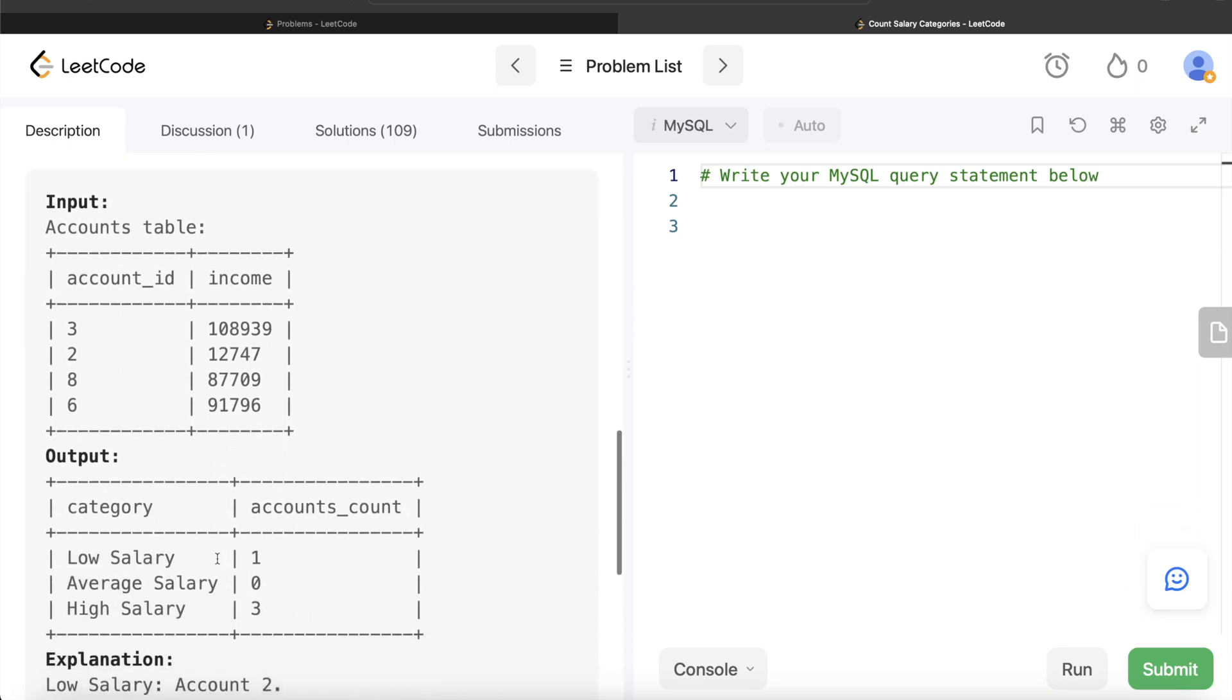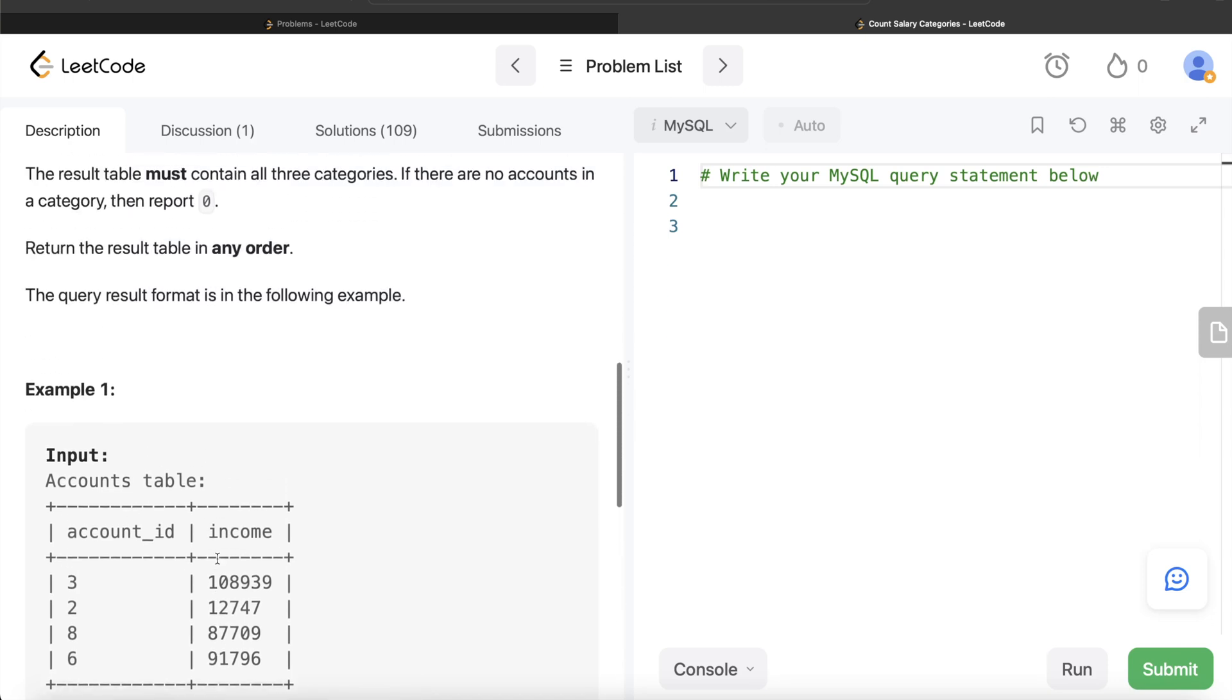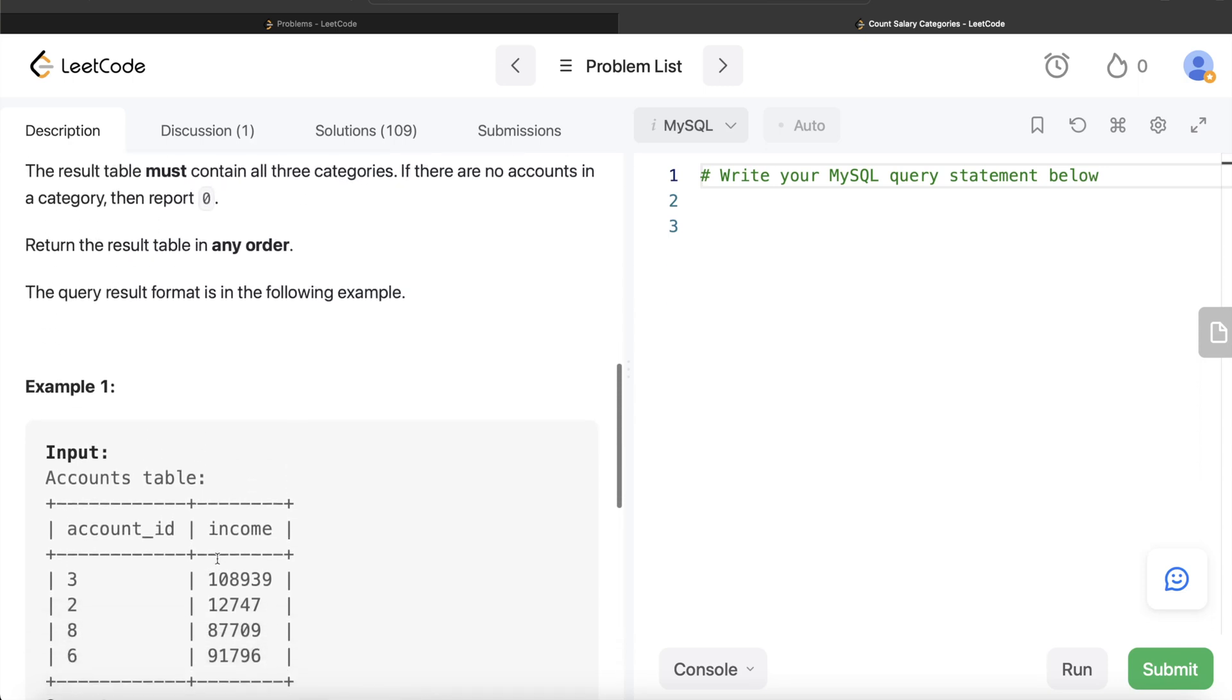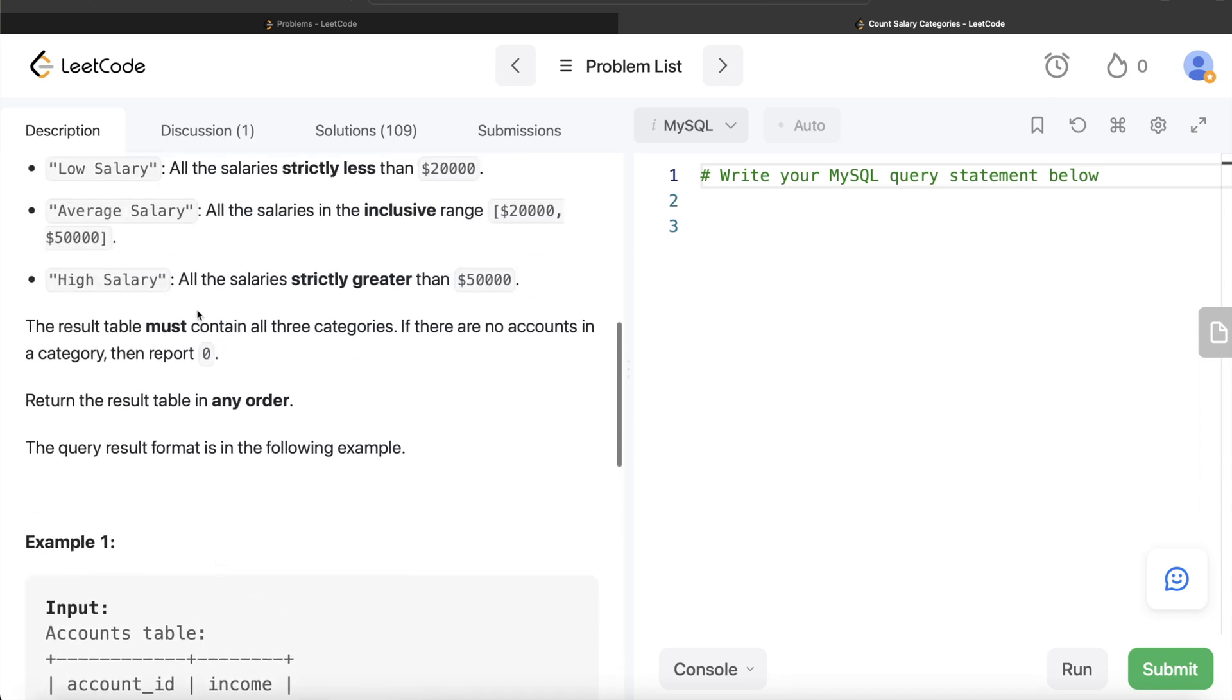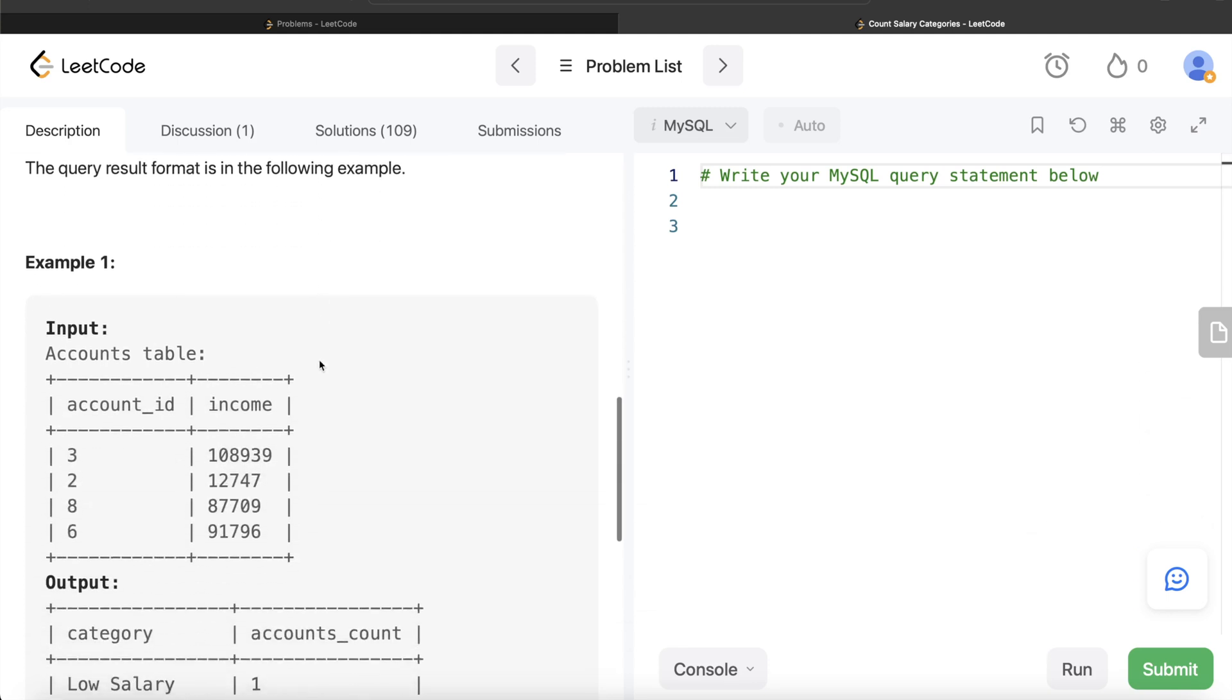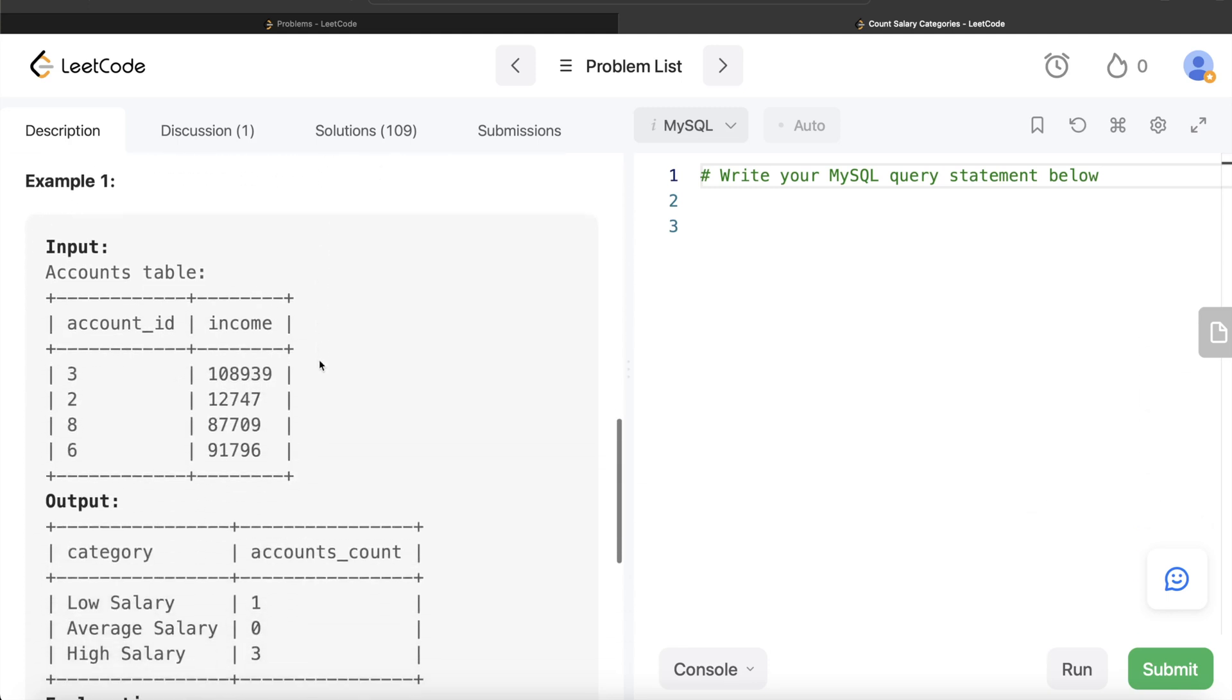From this you can go two routes, but the first thing that you should do is: if this line was not written - that the result must contain all three categories - then it would have been a very easy question.